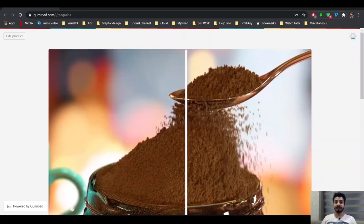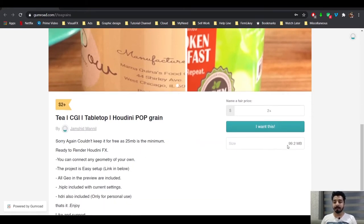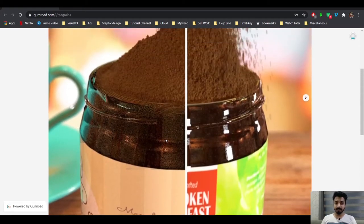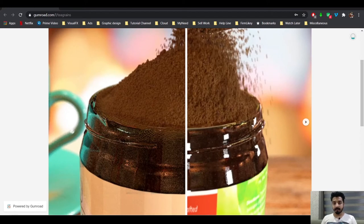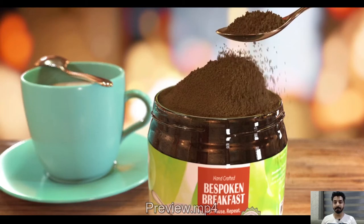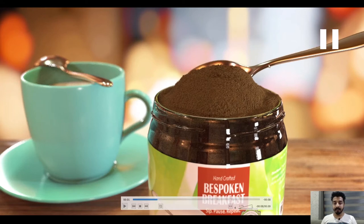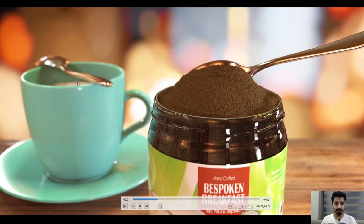Hi everyone, welcome to Think Tricks. Today I have another beautiful project that I'm going to walk through. It is available on Gumroad — I put a small price on it because the file is pretty big, like 100 MB, so I couldn't keep it free. This is what you're going to get from this project, including the background, the HDRI, the cup, sauce, and the spoon.